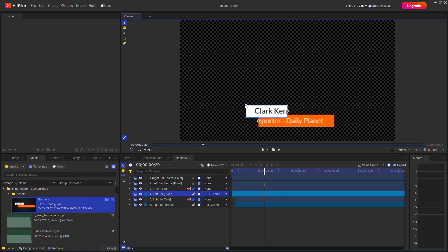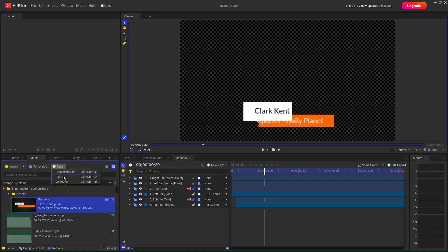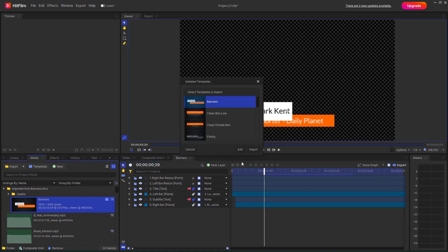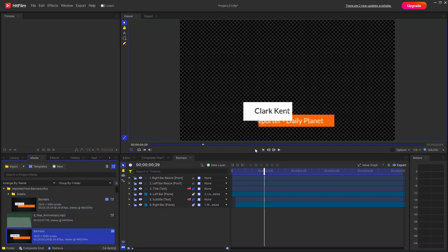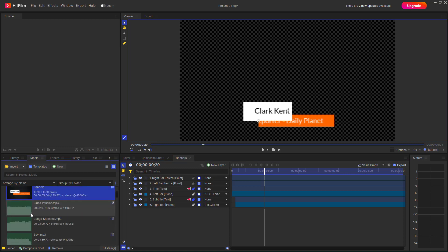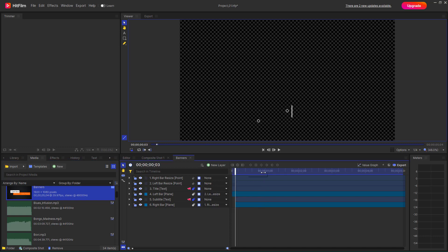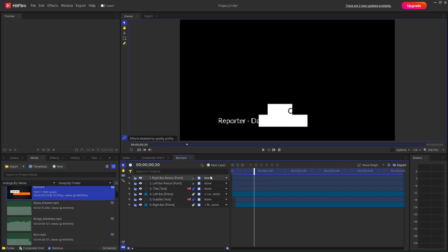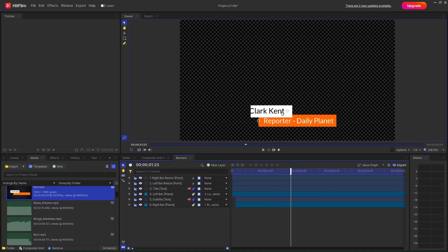You can make it a bit larger. Then, if you go to the template, select 'Banner,' and click 'Import,' it gets imported right here. Once you click 'Edit,' it opens as an asset, and you can see it's imported with pre-made animations and everything already preset.